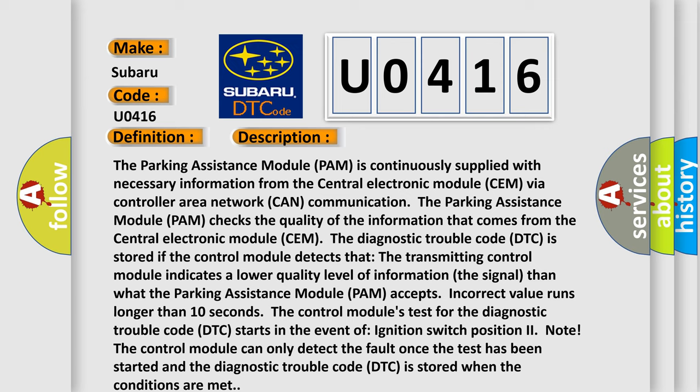Incorrect value runs longer than 10 seconds. The control module's test for the diagnostic trouble code DTC starts in the event of ignition switch position two. Note, the control module can only detect the fault once the test has been started and the diagnostic trouble code DTC is stored when the conditions are met.